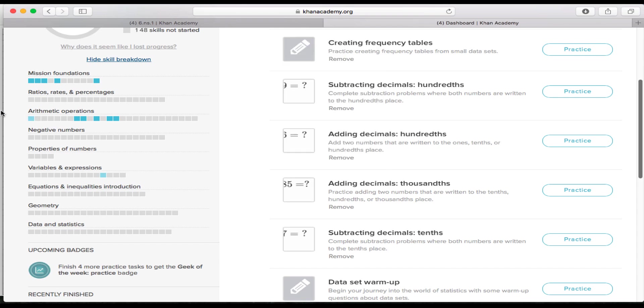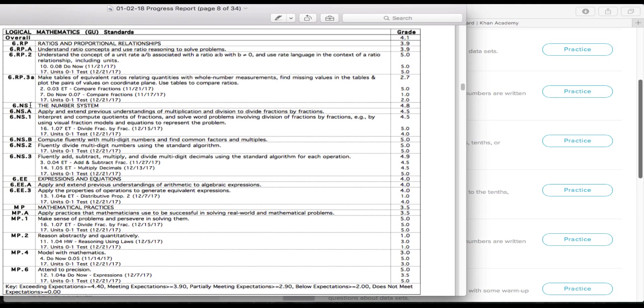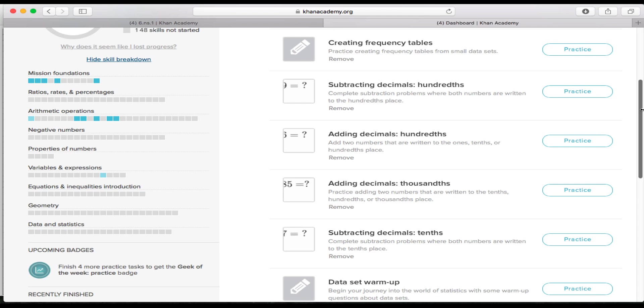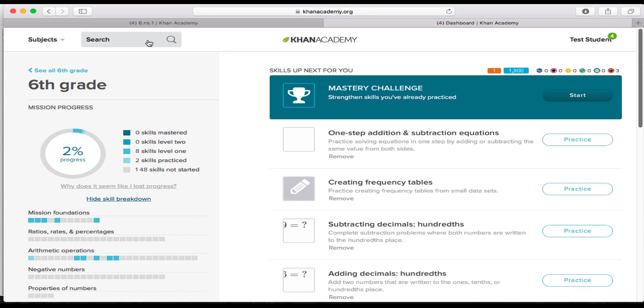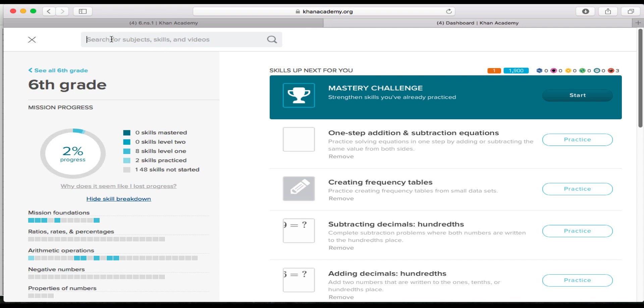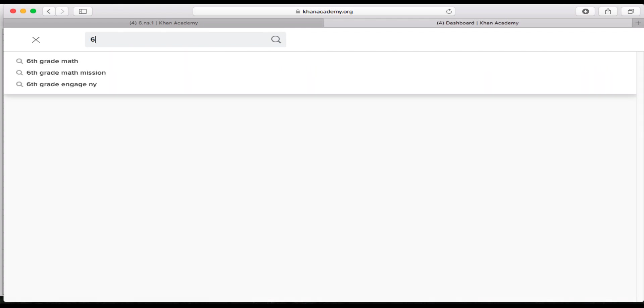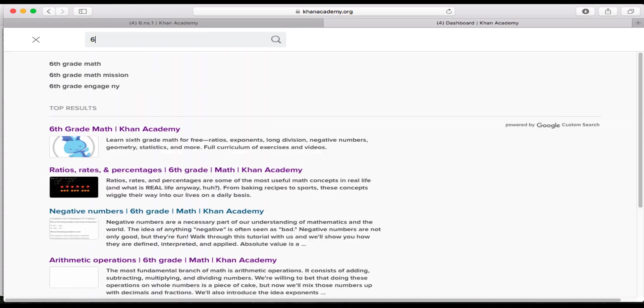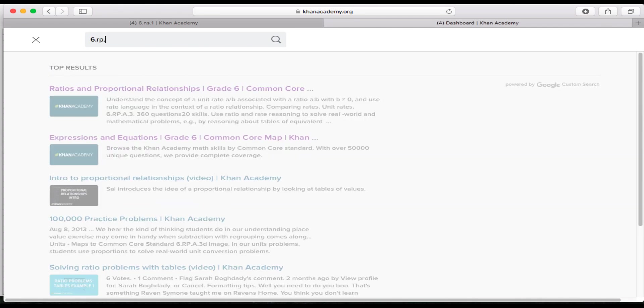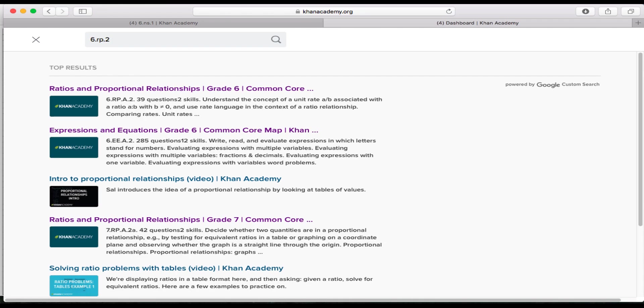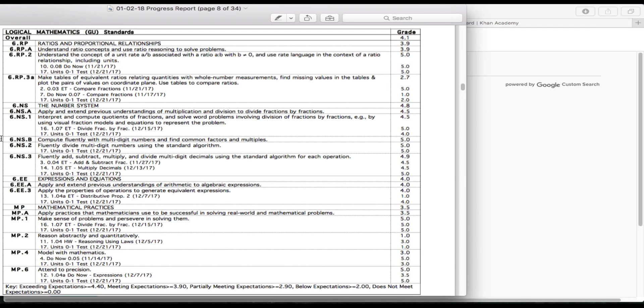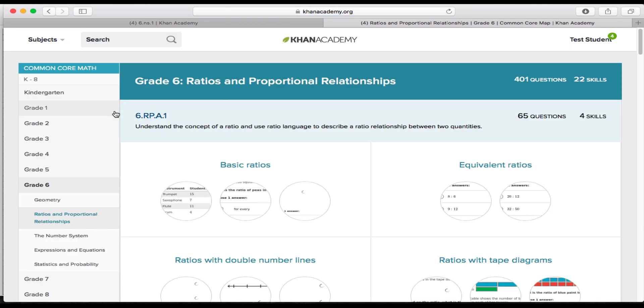And if you need to find out what skills go along with the standard that you need to work on, then you look here at your progress report. And you would go and type up here the standard number that you need to go over. I would generally type in 6.ns.1 for all of them. And then it'll always take you to the map that lets you know what standards are and what skills go with that. So even if I type in 6.rp.2, which is another one of the standards here, I'm going to also get the map again. And you're always going to go to the one that says Common Core Map. So you can switch throughout each of these to get to the standard number that you need to get to.